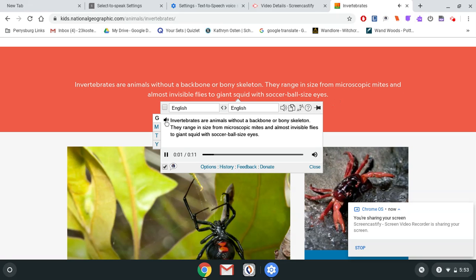Invertebrates are animals without a backbone or bony skeleton. They range in size from microscopic mites and almost invisible flies to giant squid with soccer ball-sized eyes.